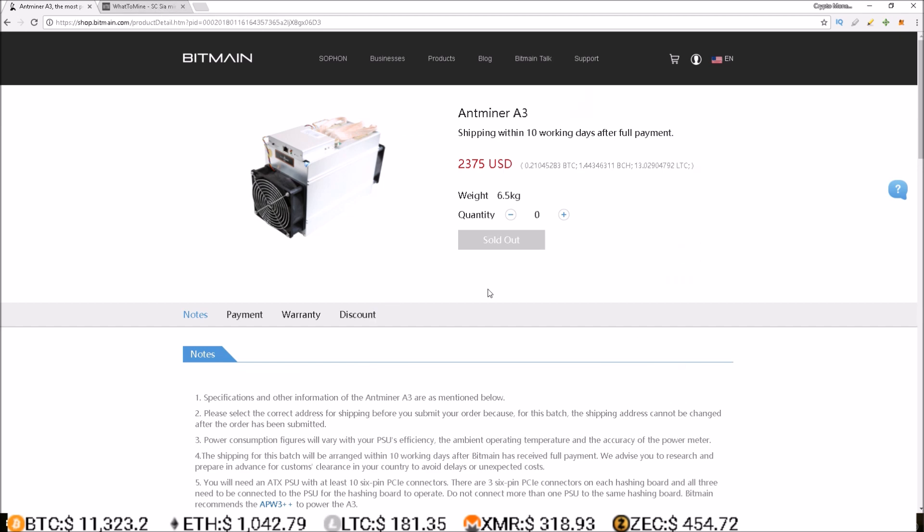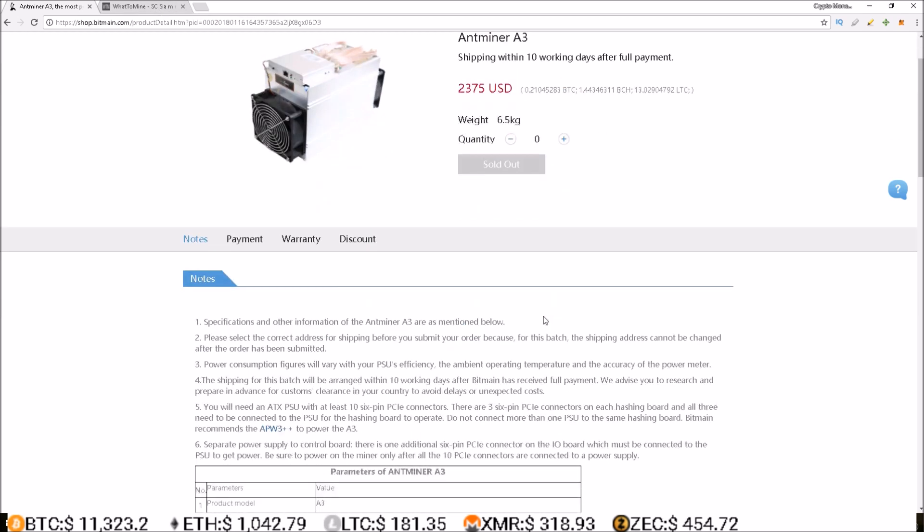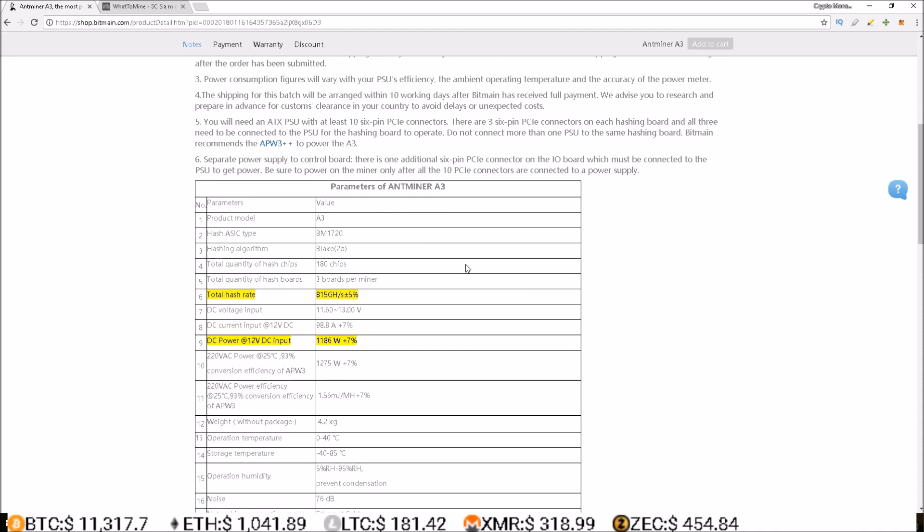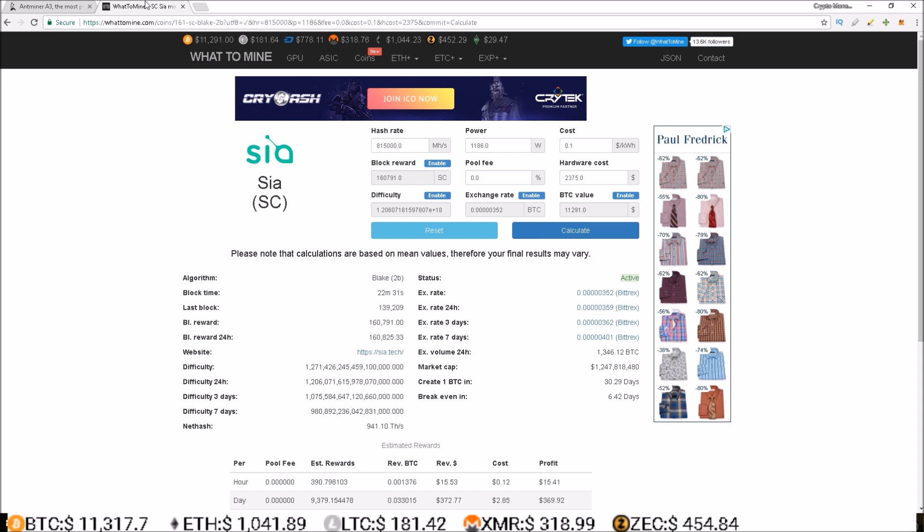These Antminer A3s are on the Blake 2B algorithm, Siacoin, hashing at 815 gigahash, consuming 1186 watts. So where are we in terms of profits today? Well, over here on the calculator...